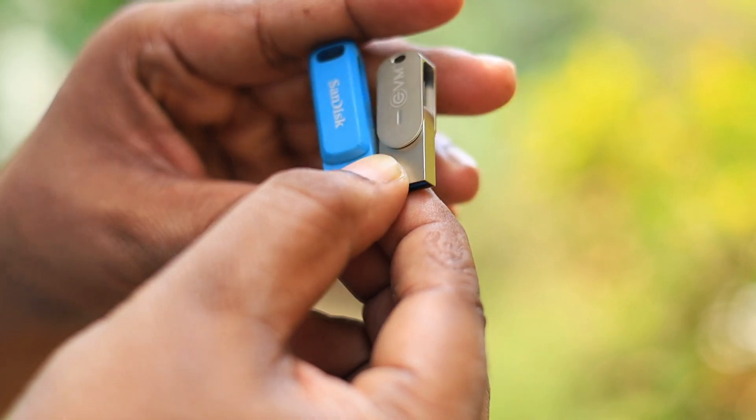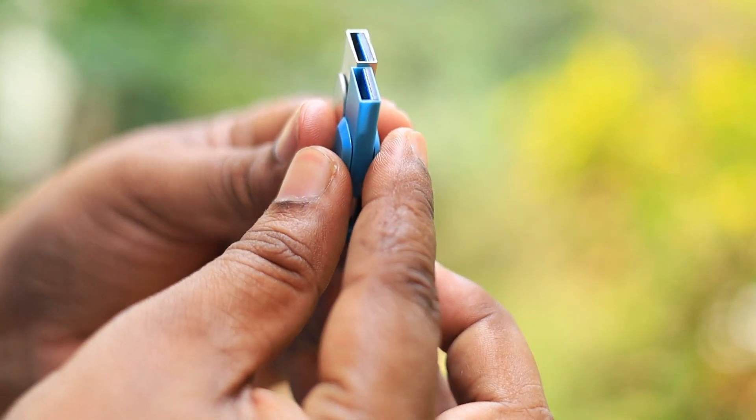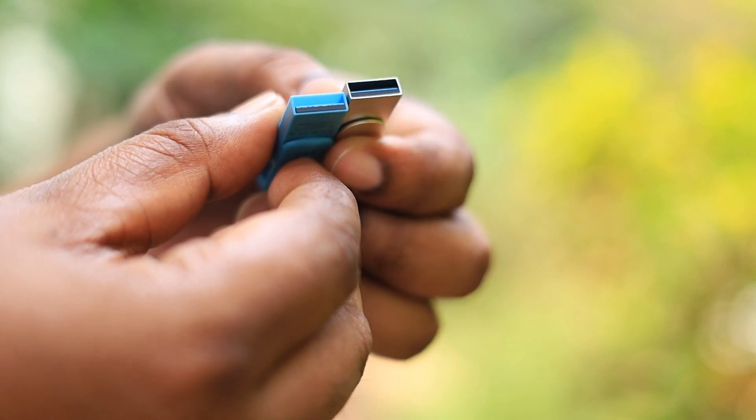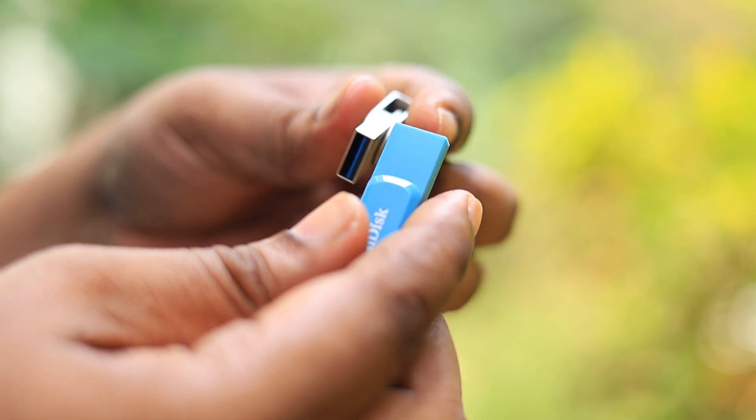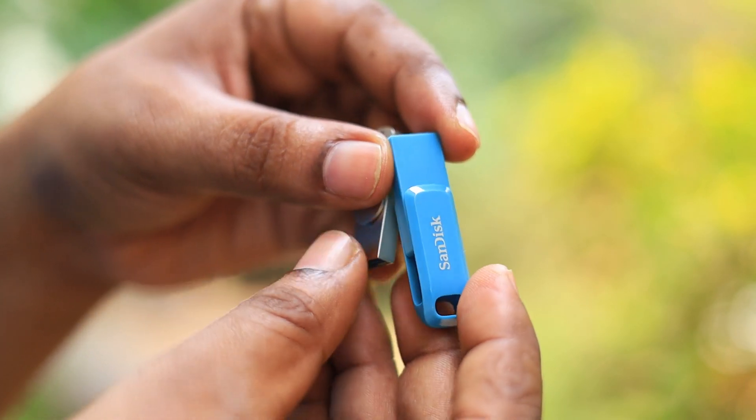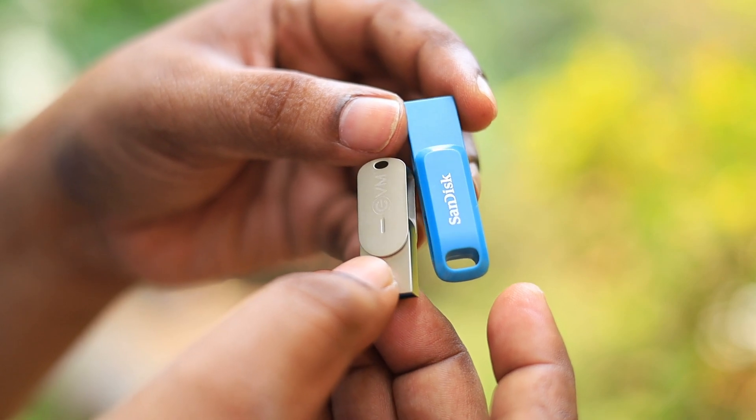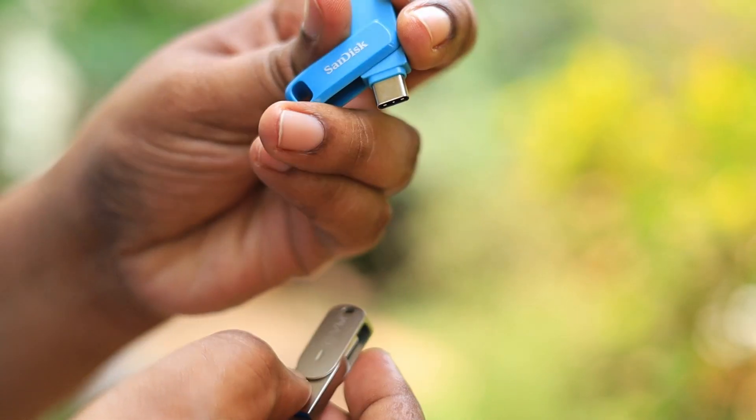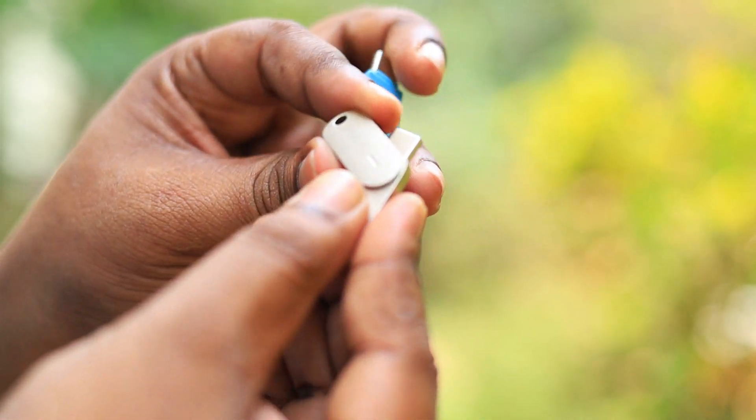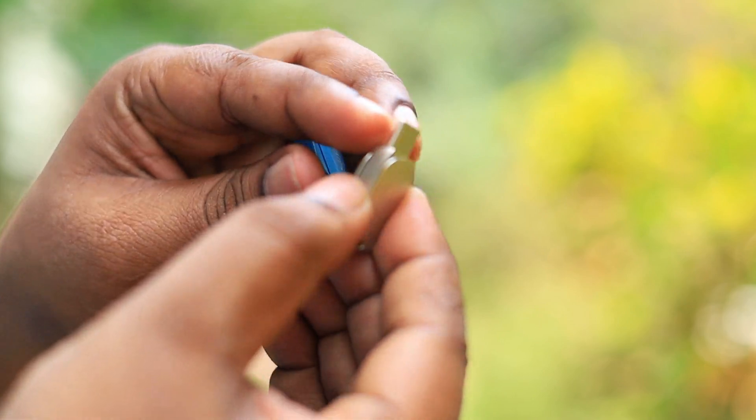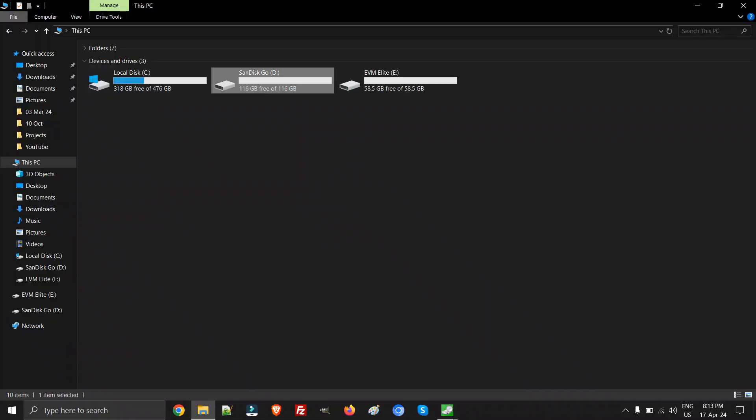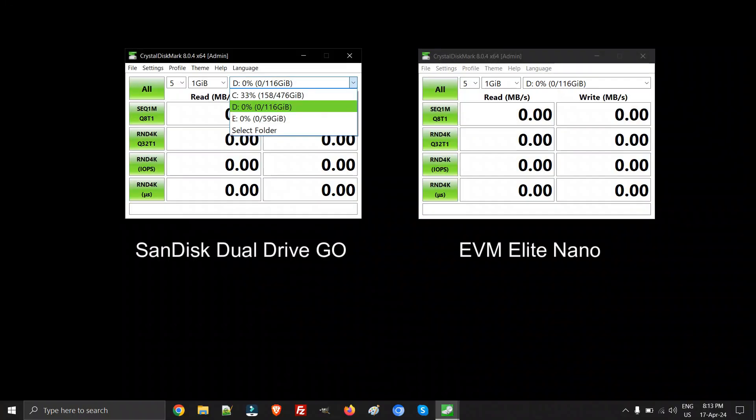When it comes to build quality, definitely EVM performs much better. I've been using both of these pen drives, so I'm comparing this just like a theoretical speed test. Mind you, the practical speed you get in real life would be different. I've connected both drives and I'm using Crystal Disk Mark in performance mode.